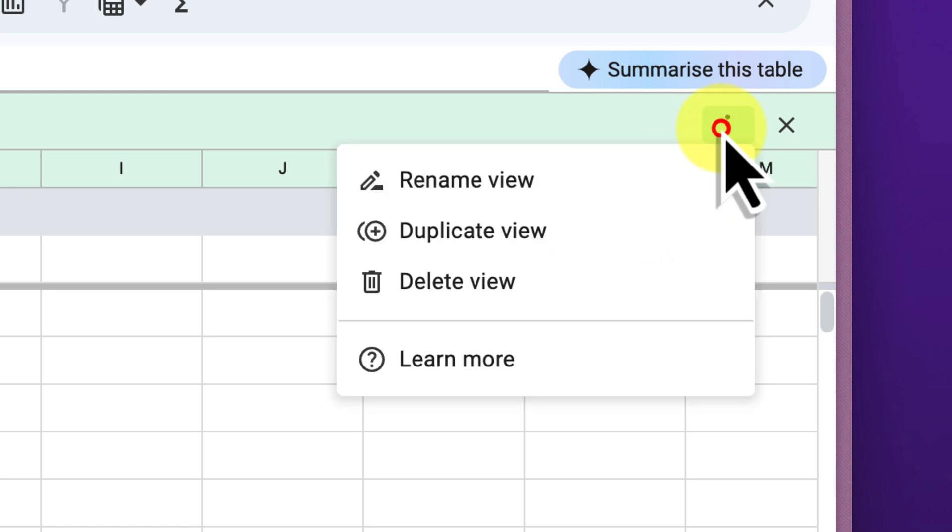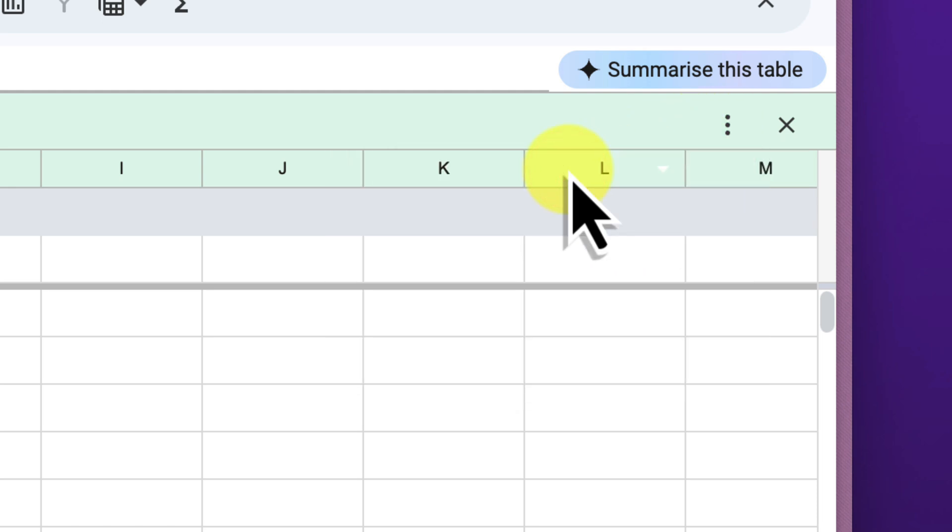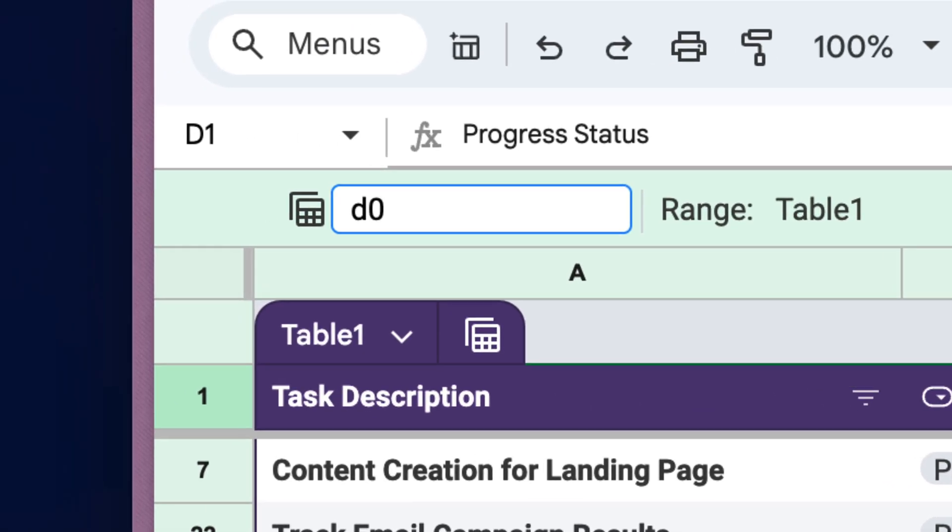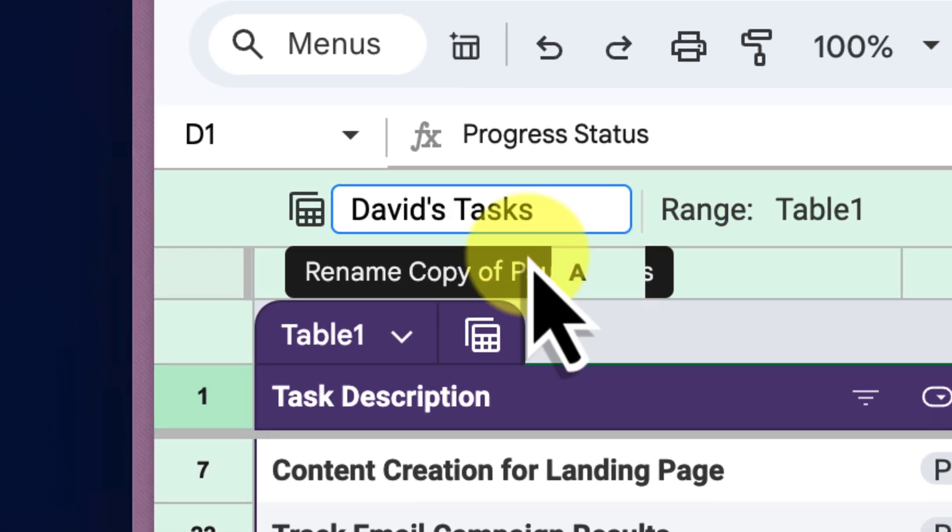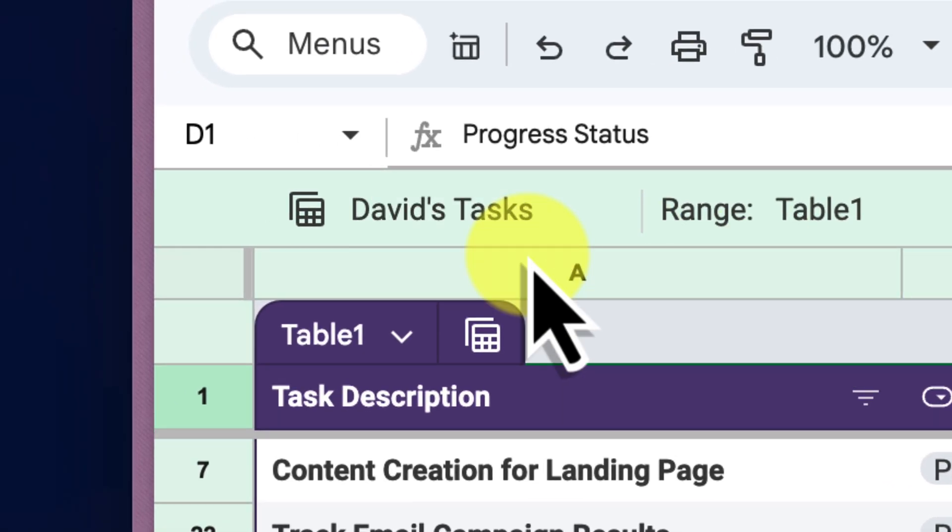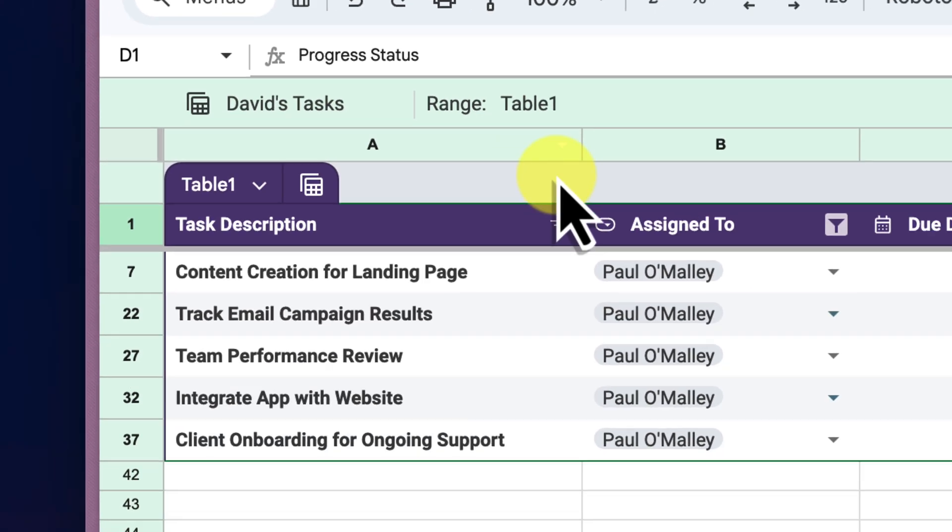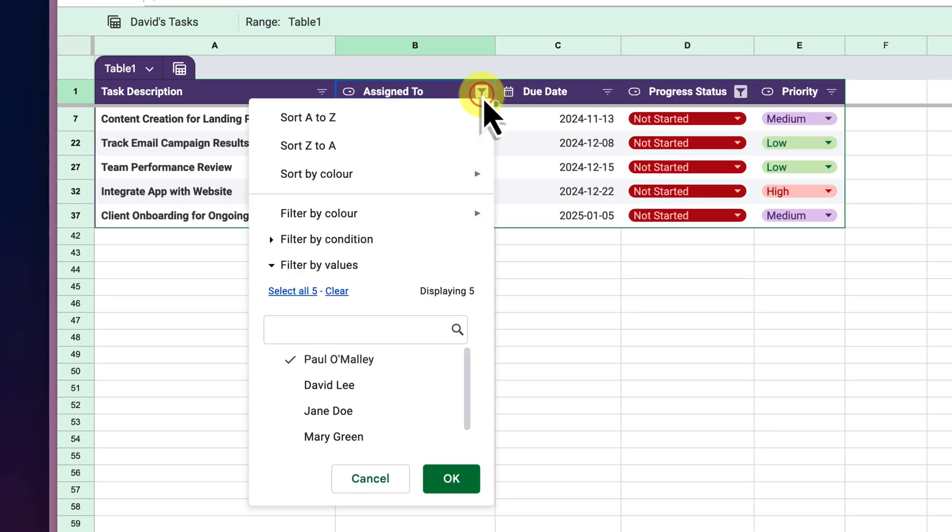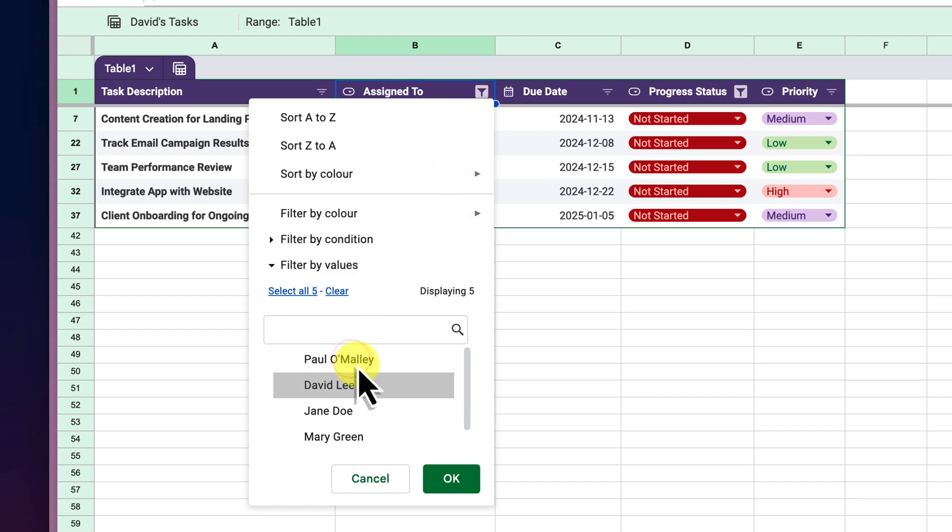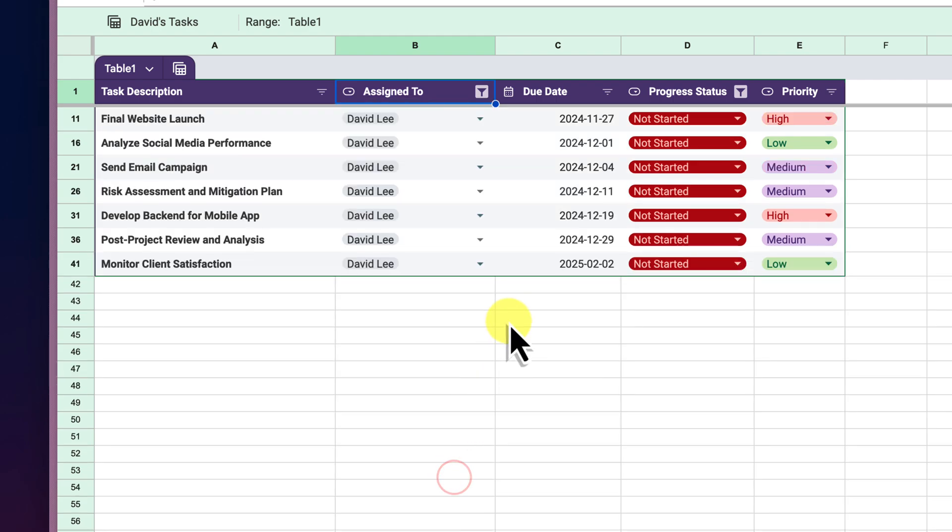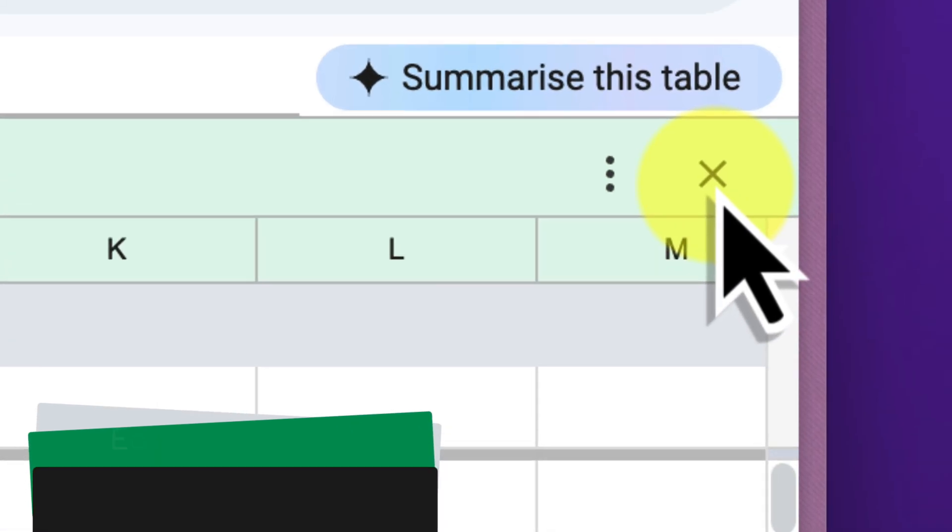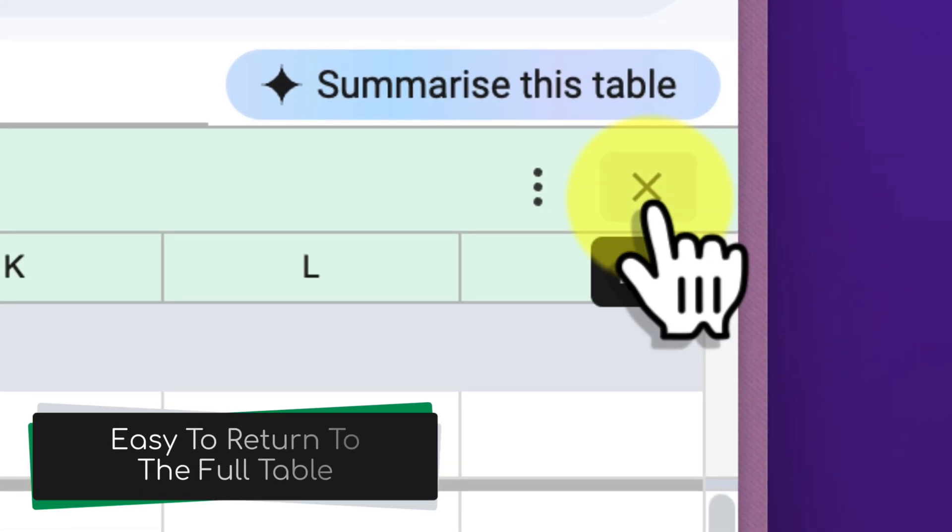While we're here, let's also rename this view to David's Tasks. Again, we can do this using that same Ellipsis menu. Now we just need to adjust the filter for the assigned person. Click the filter icon in the Assign To column and uncheck Paul O'Malley and instead check David Lee. Click OK and there we have it. This view now shows only David's not started tasks. To go back to our main table view, just hit the X icon in the top right corner.